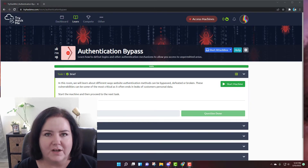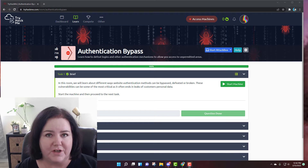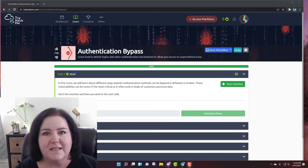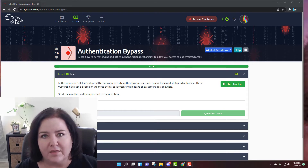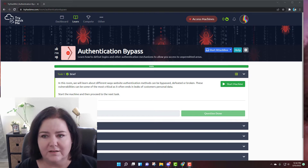Hello everyone, it's Shawna here and I'm coming to you again to do more of TryHackMe's Junior Penetration Tester Learning Path. Today we're going to be working on the authentication bypass, so let's get started.